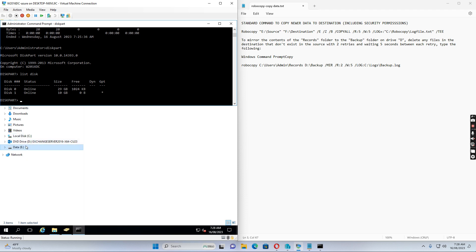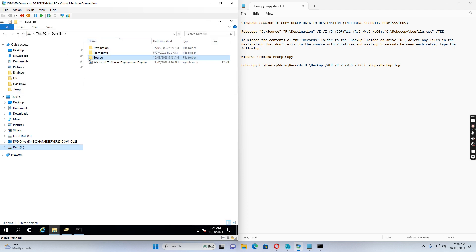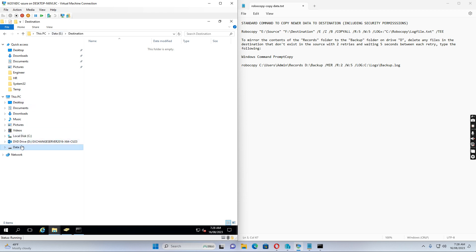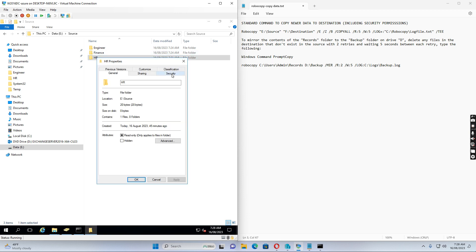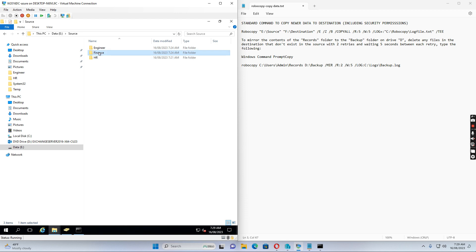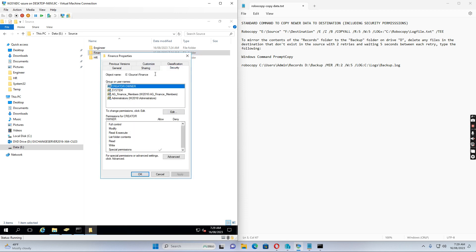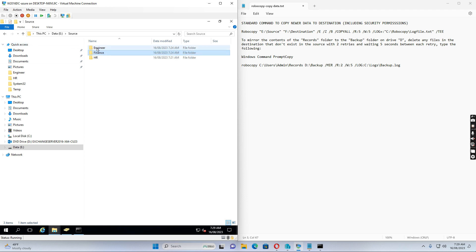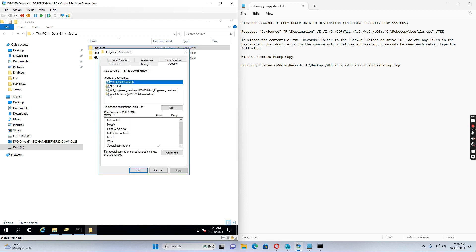Let's simulate how to migrate data from a source folder to a destination. In the source, we have three subfolders: HR, Finance, and Engineering. If I go to HR and check properties, the HR_members group has modified permission to that folder and others don't. Similarly, only Finance members have permission to the Finance folder, and only Engineering members have permission to the Engineering folder.